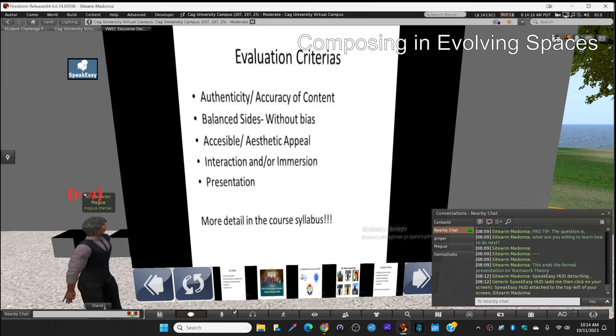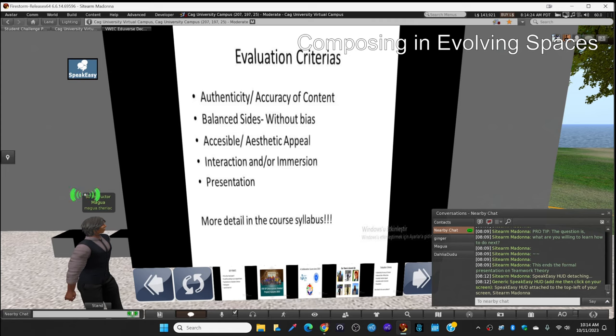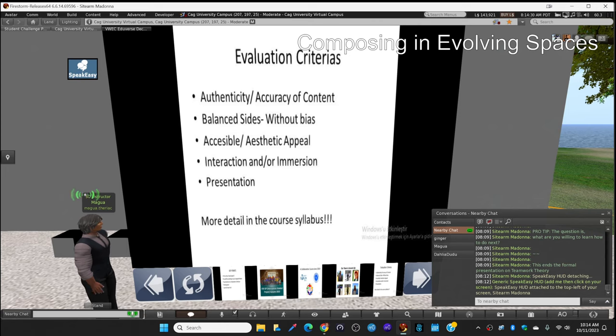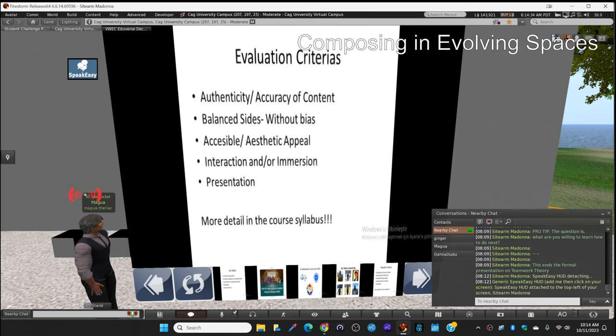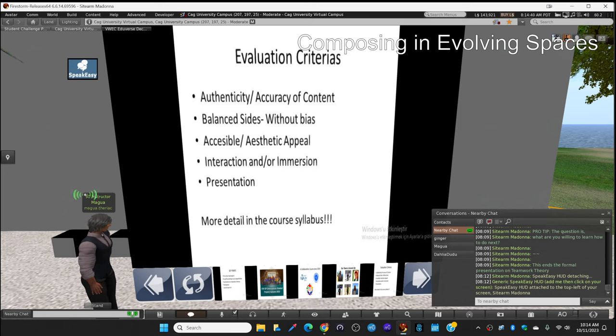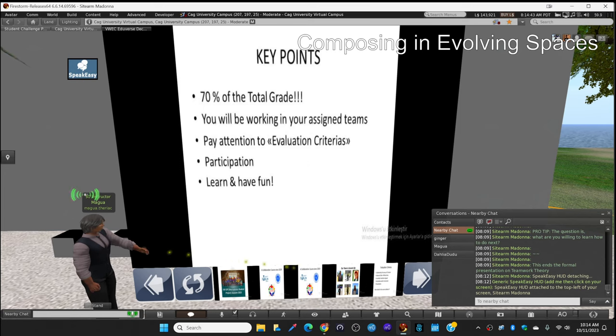There will be more details and a rubric, a more detailed rubric that we're going to present to you. It will be in your course syllabus as well. Whenever you need it you can reach it through online course sites that we have. We're going to explain that more in detail. I just don't want to give you all the information right now and make you confused, but those are the basic criteria that we're going to use.